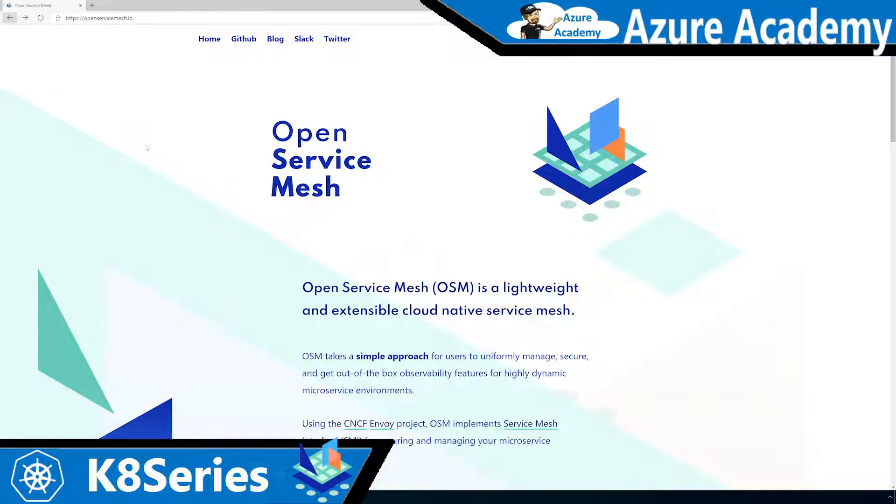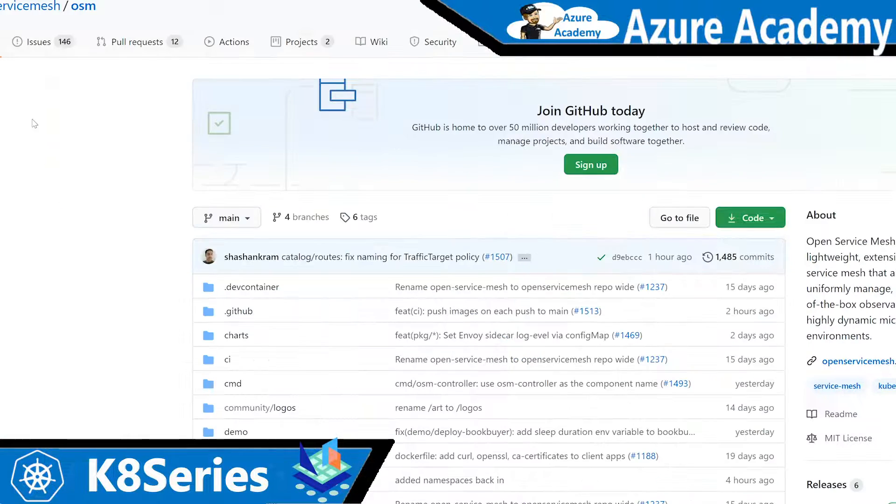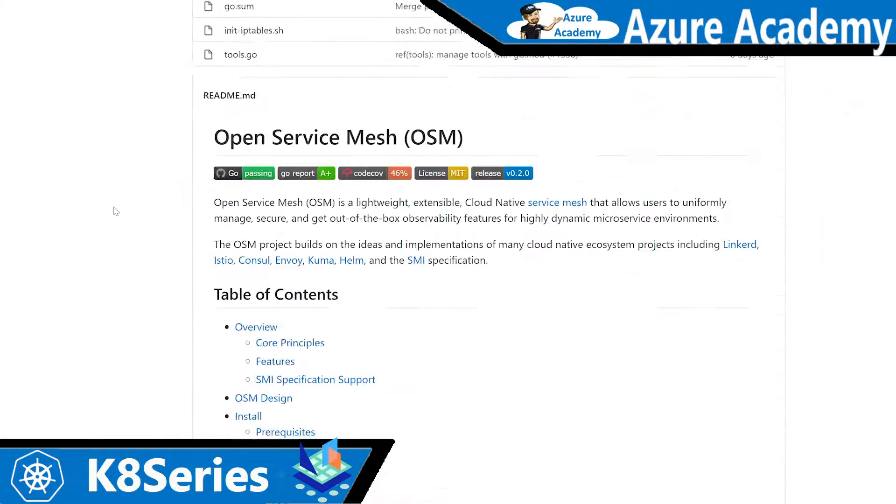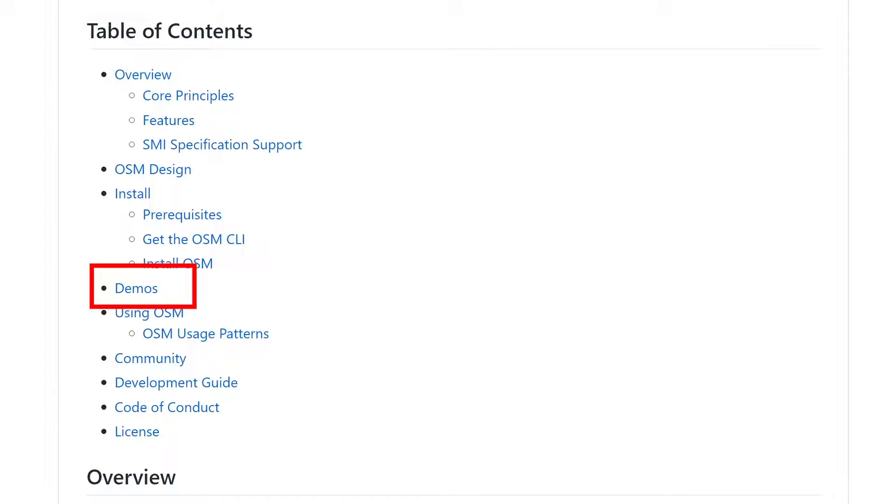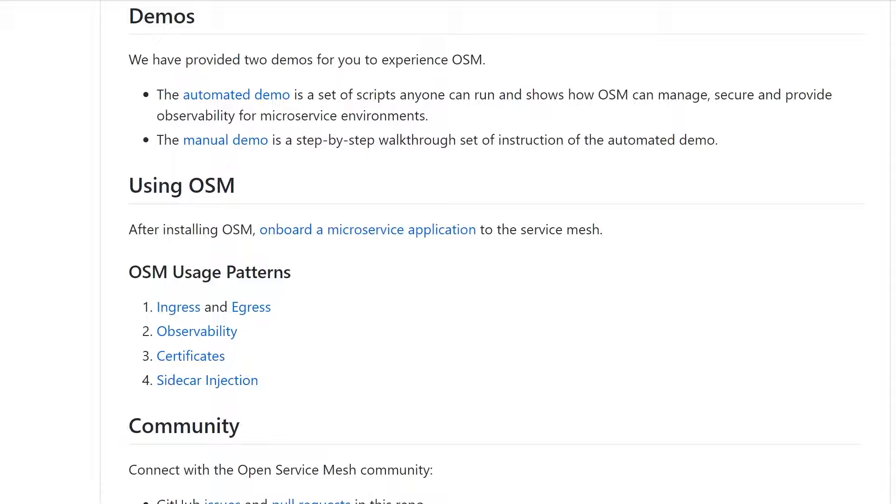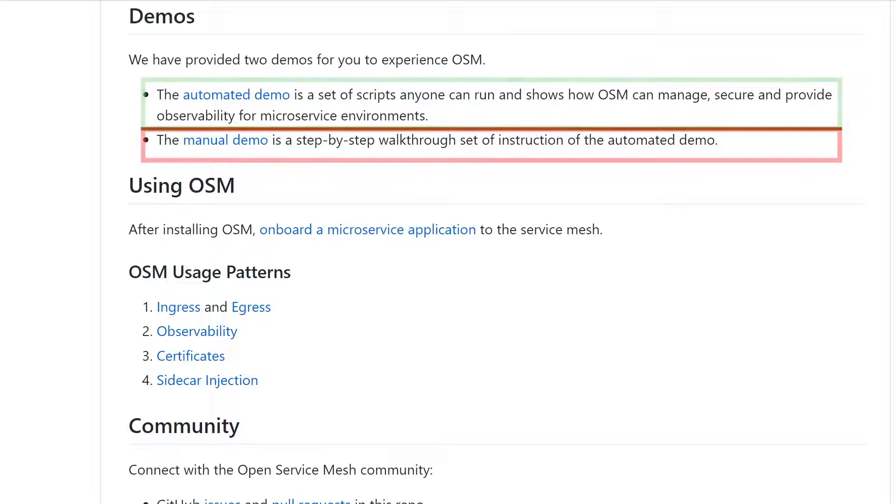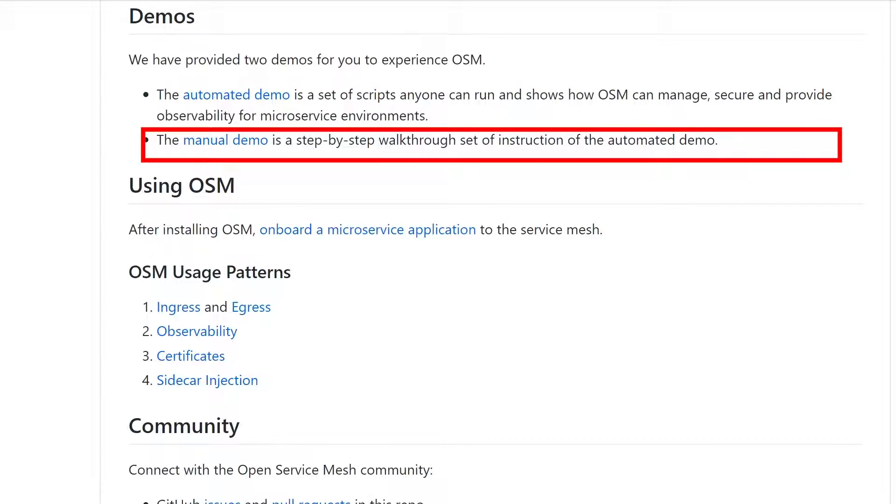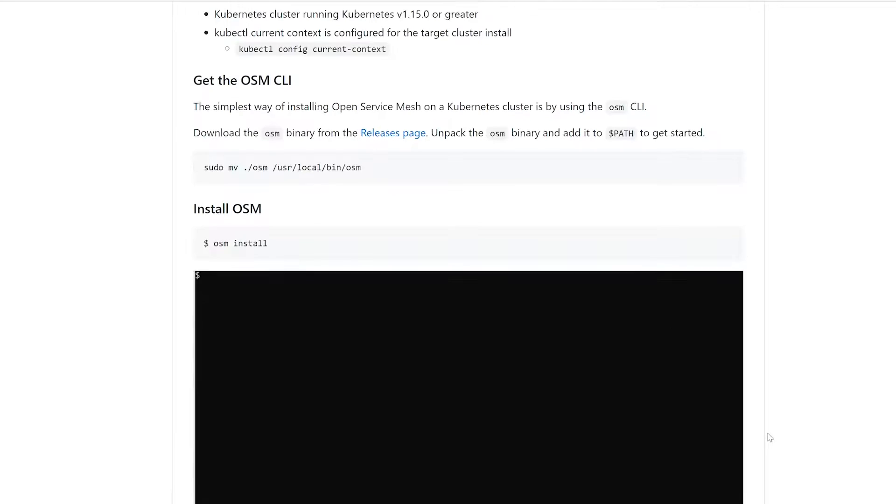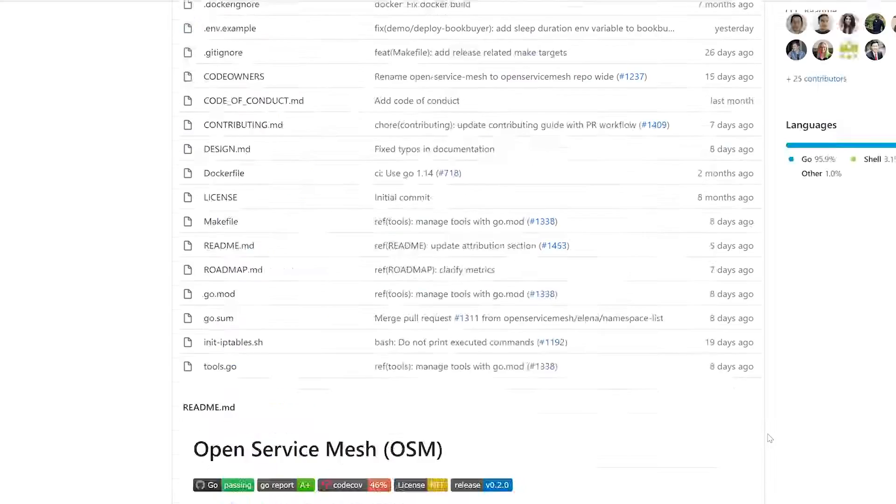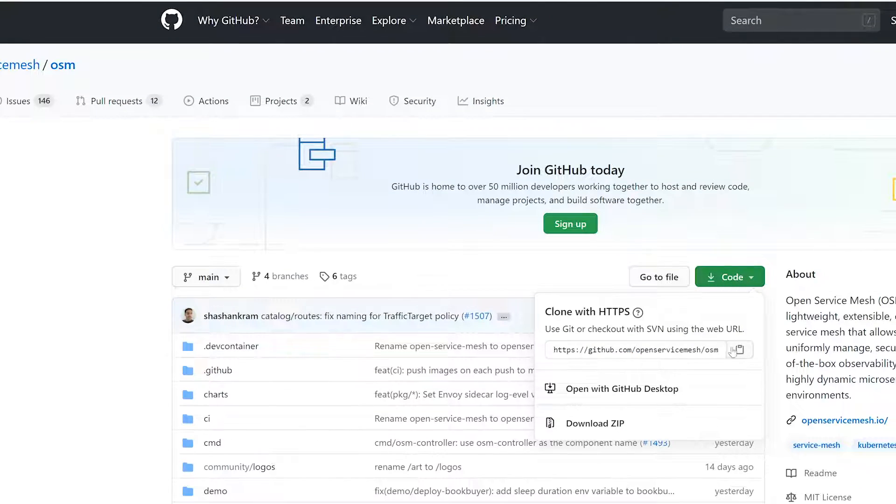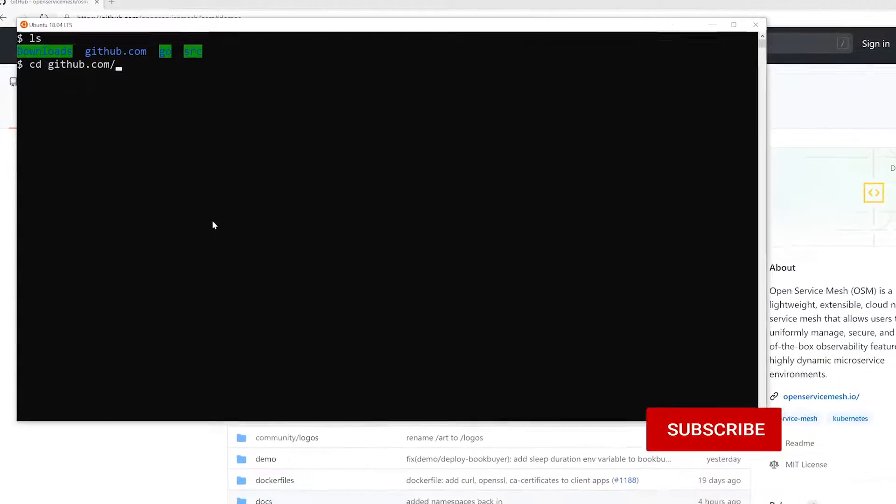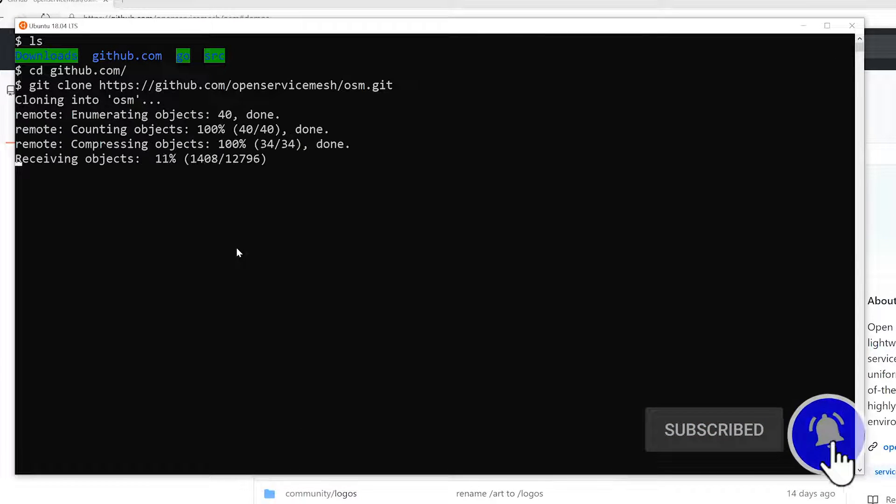So I'm here on the OpenServiceMesh.io page. Let's click the GitHub link and that'll take us over to our OSM repo. And if we scroll down, we'll see the actual table of contents and we actually have a link here called demos. If you're ready to jump in and just start using OSM, you can use the automated demo. Today is really me walking you through the manual demo and providing context where you need it. First thing we're going to do is let's go ahead and grab a clone of this repo locally. And I'm going to put this into my GitHub directory. So now that I have that local repo.